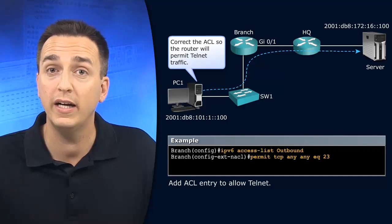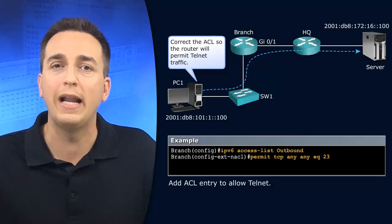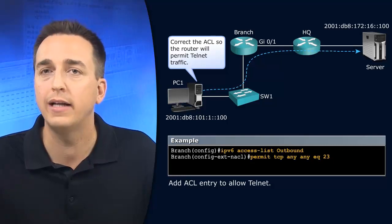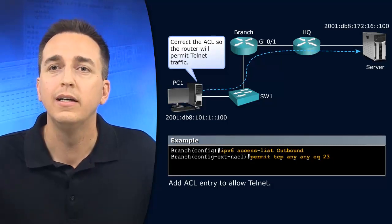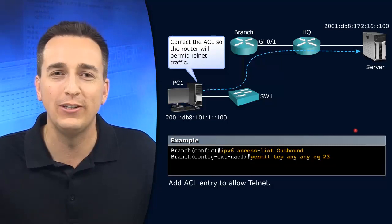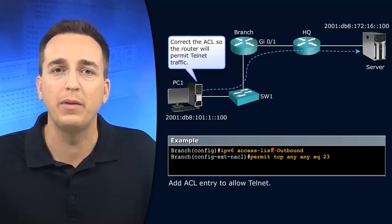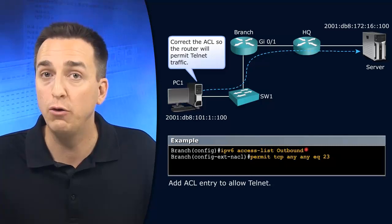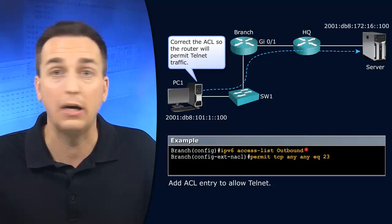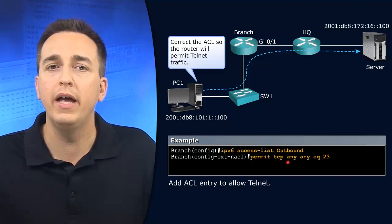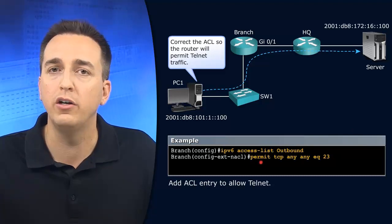So how do we fix it? We're going to add another entry to that extended IPv6 access control list. So we're going to type IPv6 access list outbound because that was the name of it outbound. And then we're going to type in our new entry.